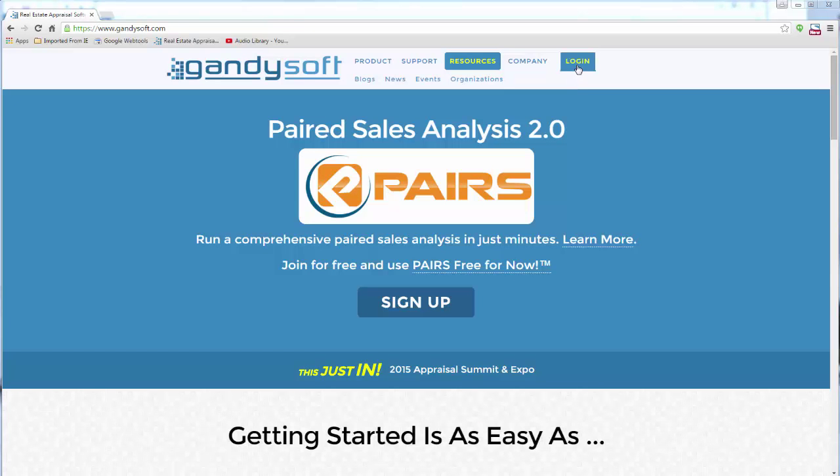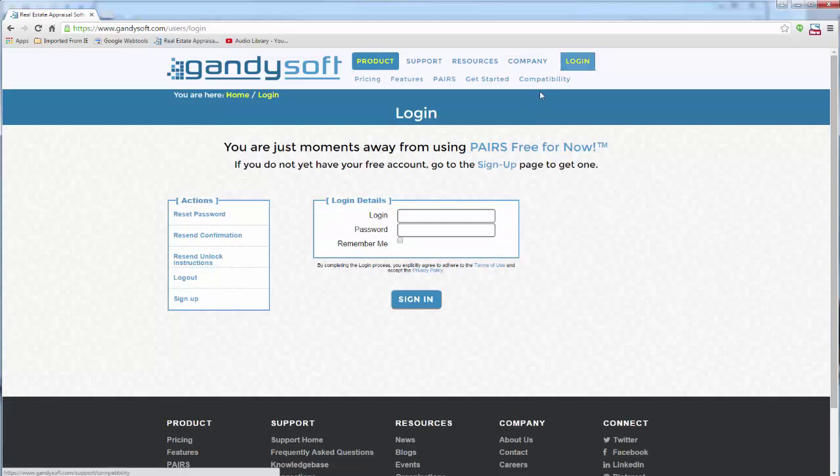Now that your account has been successfully confirmed, click Log In. Type in your login and password and click Sign In.